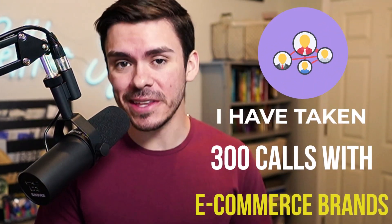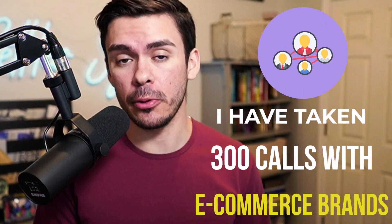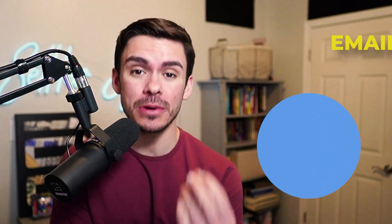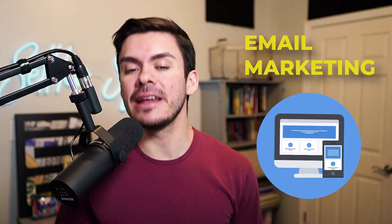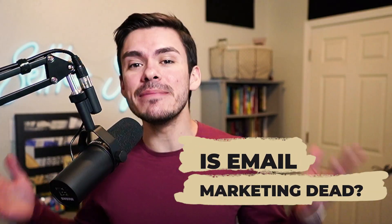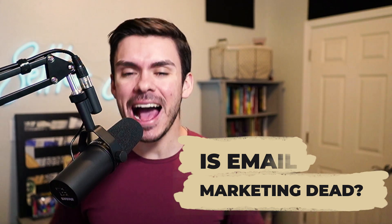Over the last year, I have taken 300 calls with e-commerce brand owners, and here's the truth. Less than 30% of them focus or pay any attention to email marketing, and an even smaller amount actually does email marketing correctly. So let's talk about it. Is email marketing dead? Absolutely not.